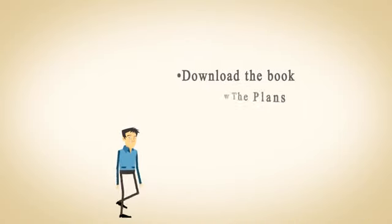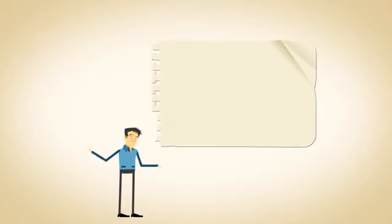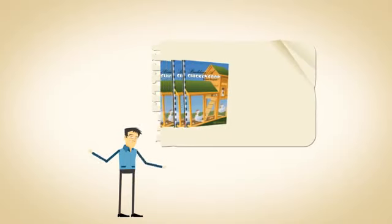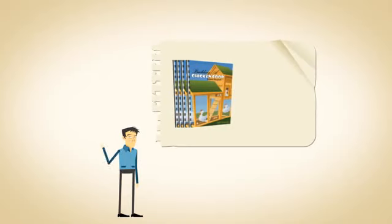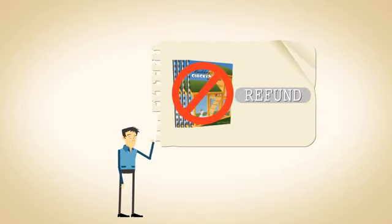Download the book, review the plans, and if any time in the next 60 days you decide it's not for you, simply request a refund, and one will be promptly given.